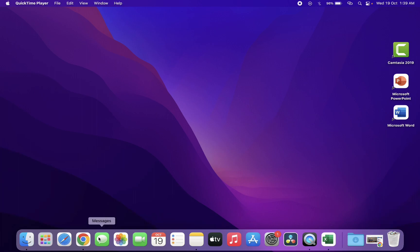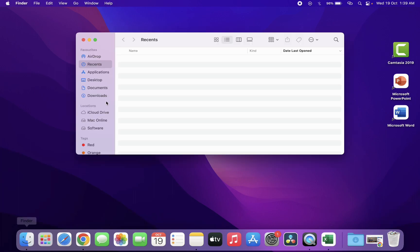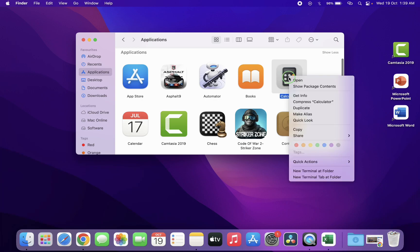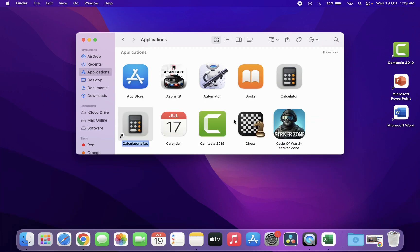First I will show you how to create the desktop shortcut key for an application. Go to Finder and click on Applications. Select the application you want — for example, I'm going to select Calculator — then right-click on it and click on Make Alias.